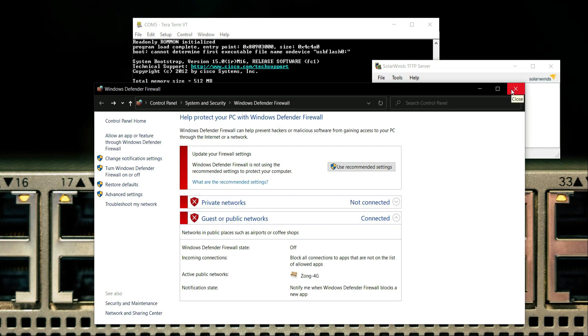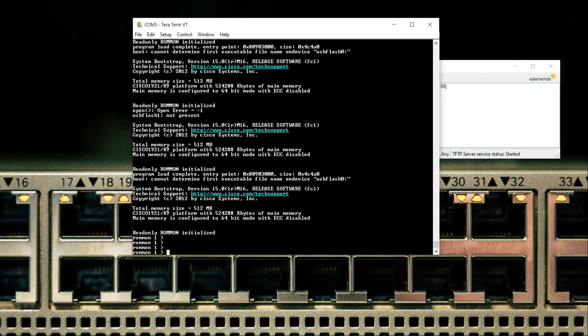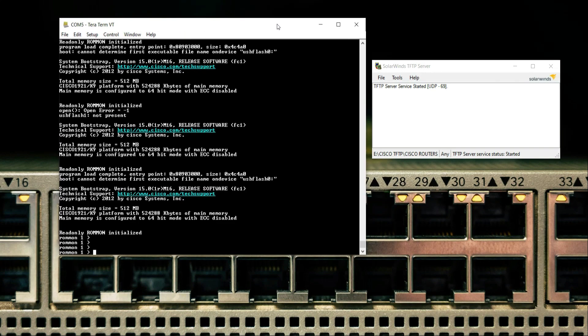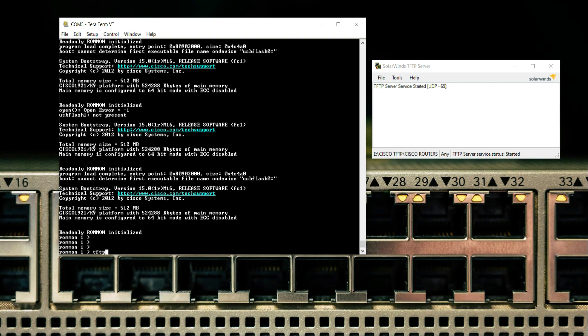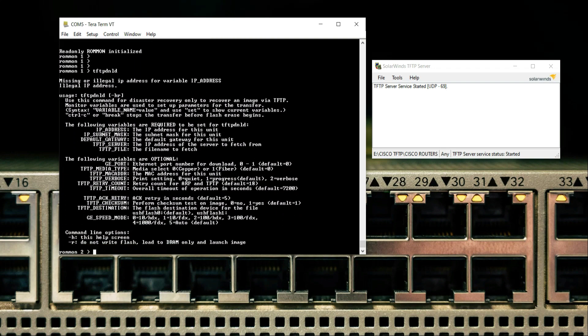Now we are good to go. I have already plugged in the wire into my router gig 0/0 port. Now, let me show you the commands. If you type TFTP DNLD, it will give you a list of commands that you have to add.